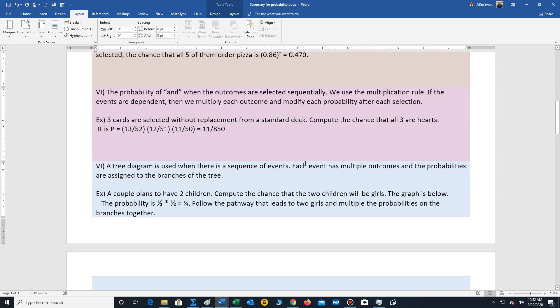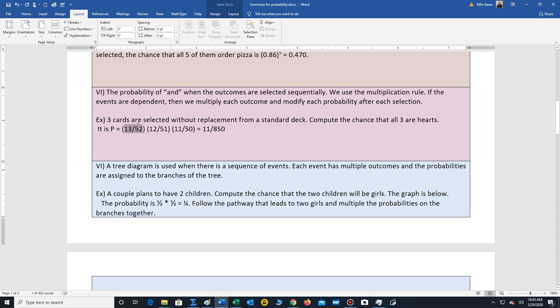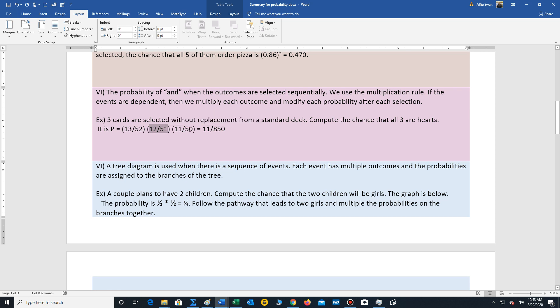Okay. Now, what happens if we have the word and and we're once again selecting objects, but now we're dealing with dependent events. Every time we select an object, that object cannot be reused again. So we just have to make sure we modify the probability for each selection. So three cards are selected without replacement from a standard deck. Compute the chance that all three are hearts. Well, the chance that the first card is a heart is still 13 out of 52. But remember, now we're working with 51 items. So every time we remove an item, the probability changes. So we assume that a heart has been selected for the first item. We can't use that heart again. So the chance that the second card is a heart is now 12 out of 51. That card can't be used again. And finally, the chance that the third card is a heart is 11 out of 50. Multiply these three out to get 11 out of 850.